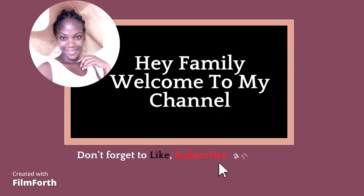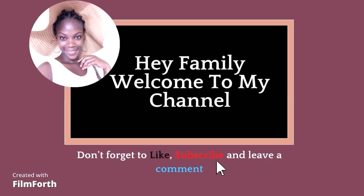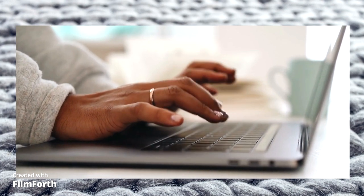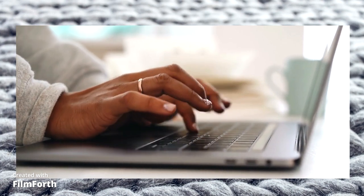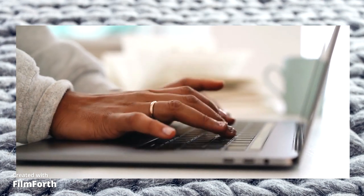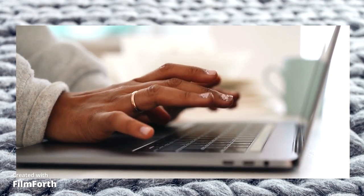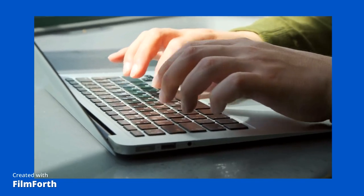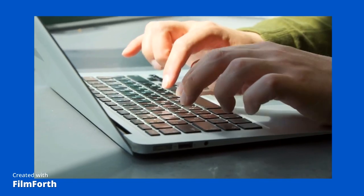Hey family, welcome back to my YouTube channel. This is your girl Mpaki and in today's video I'm going to be sharing with you guys three websites in which you can start writing articles and getting paid for doing so.